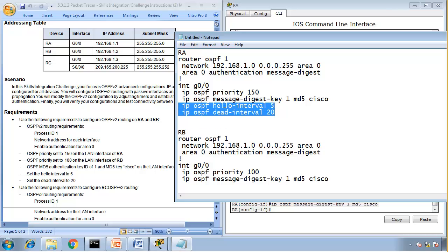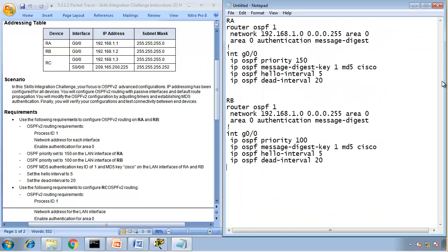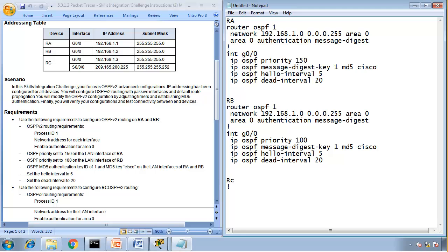So IP OSPF hello interval to 5 and IP OSPF dead interval to 20. I'll copy this. That's it. Use the following requirements to configure router C, so the router C now. Router C, OSPF version 2. Requirements: router OSPF 1.